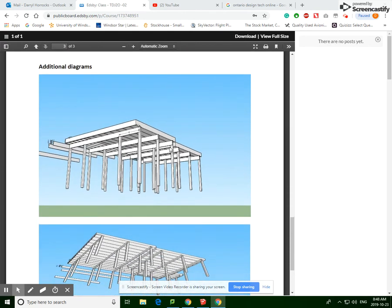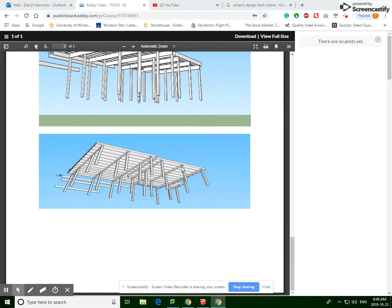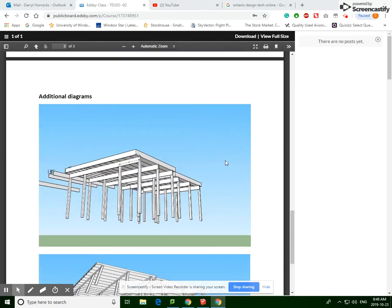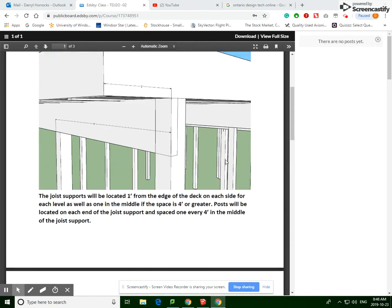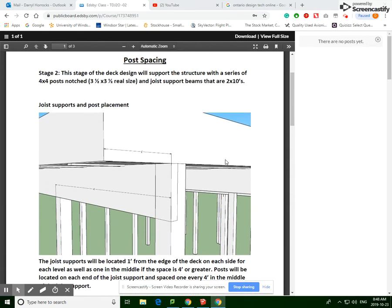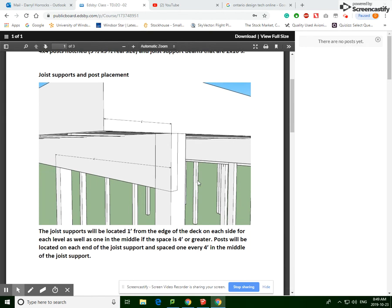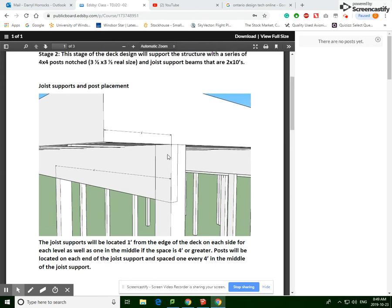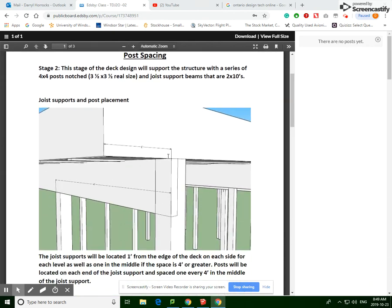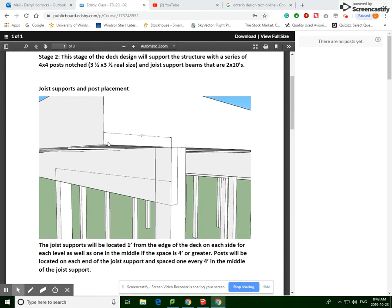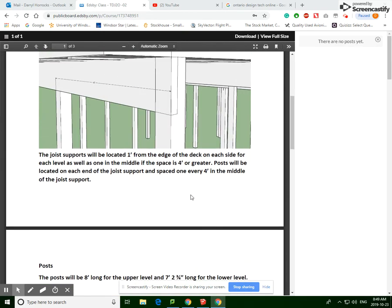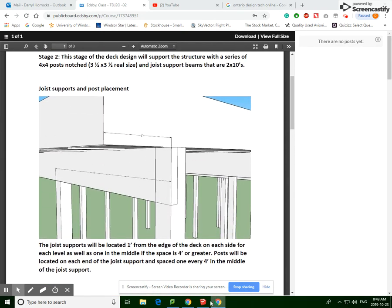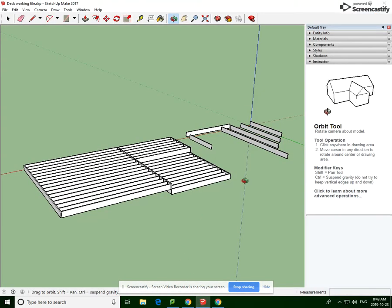The reason being is there's two different levels of deck, and I'll get into why there's going to be different lengths and the reasoning behind that. One thing I want to keep in mind: if you go through the instructions, your support beams which run perpendicular to your joists are going to be inset from the edge 1 foot, and the post should have a 4 foot spacing.